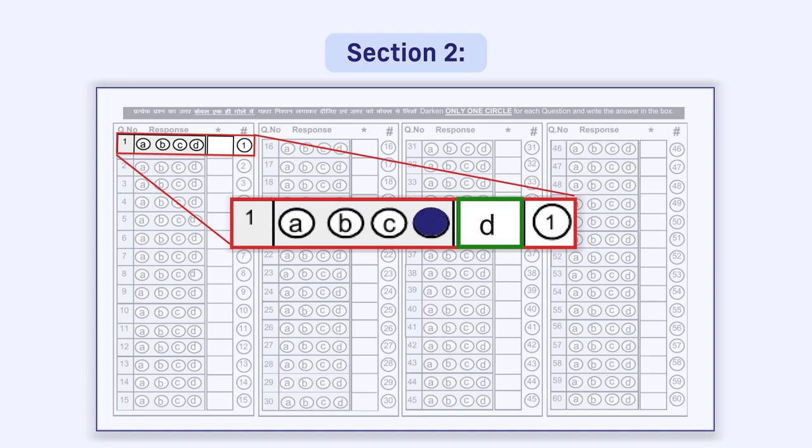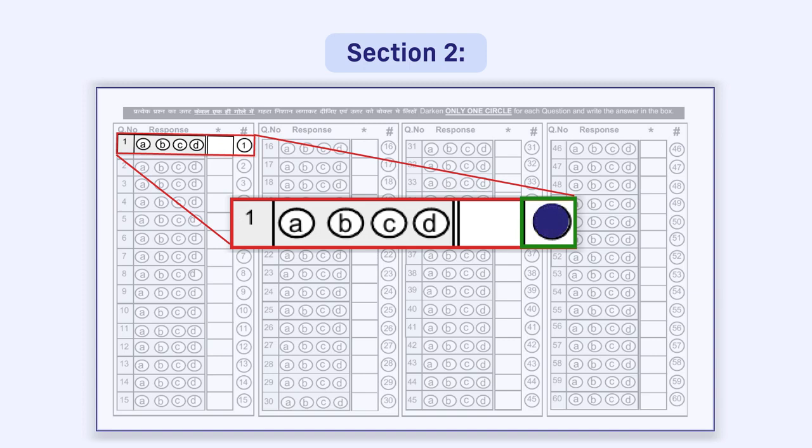Again, immediately to the right of the box, a circle is given, inside which the question number is written. This circle is to be darkened by you if you do not want to attempt that question.